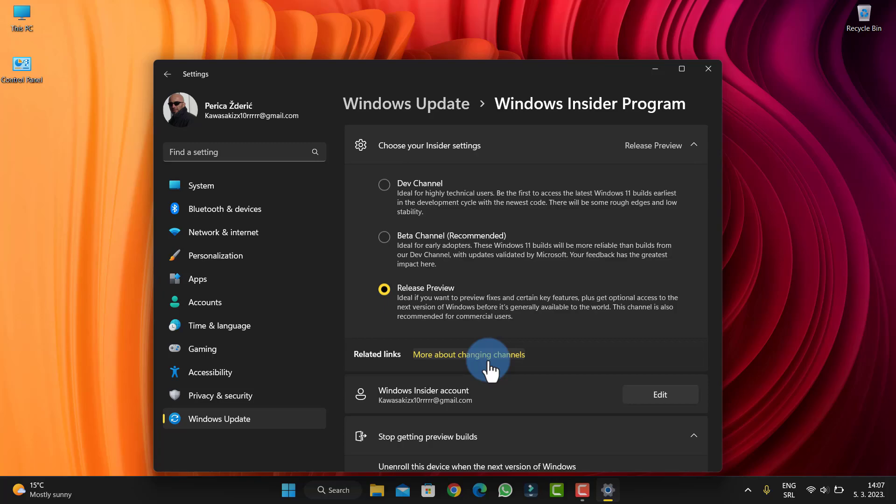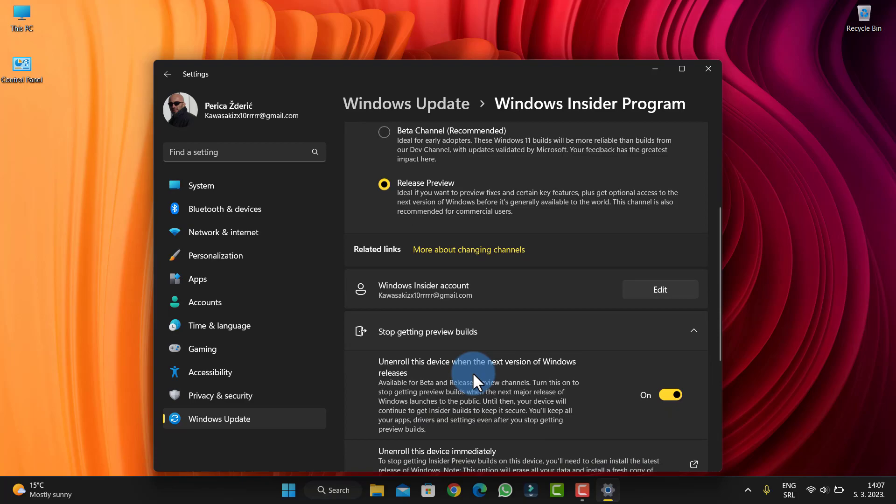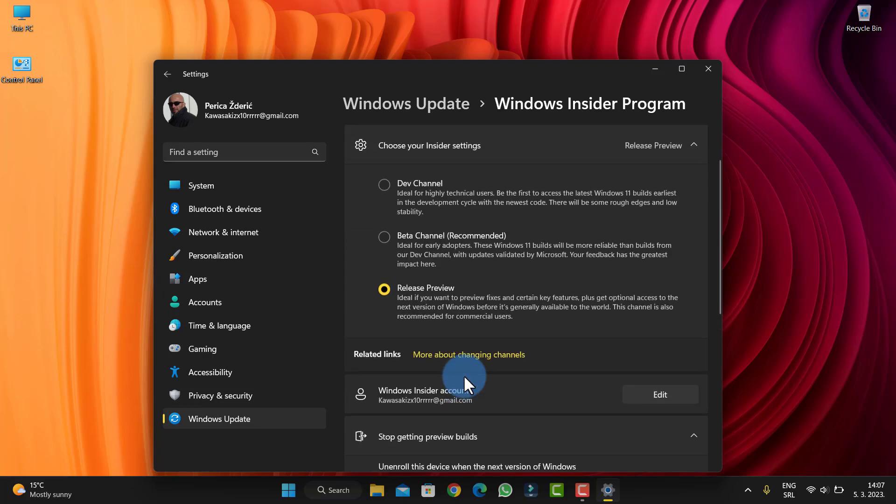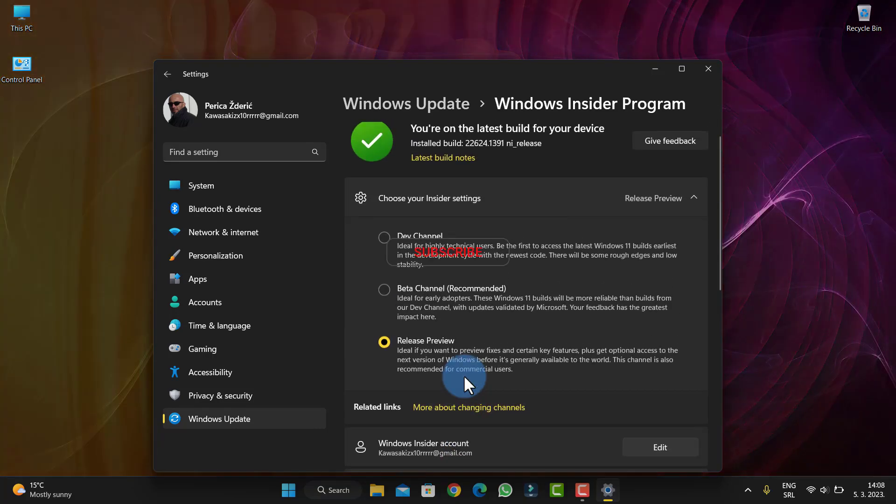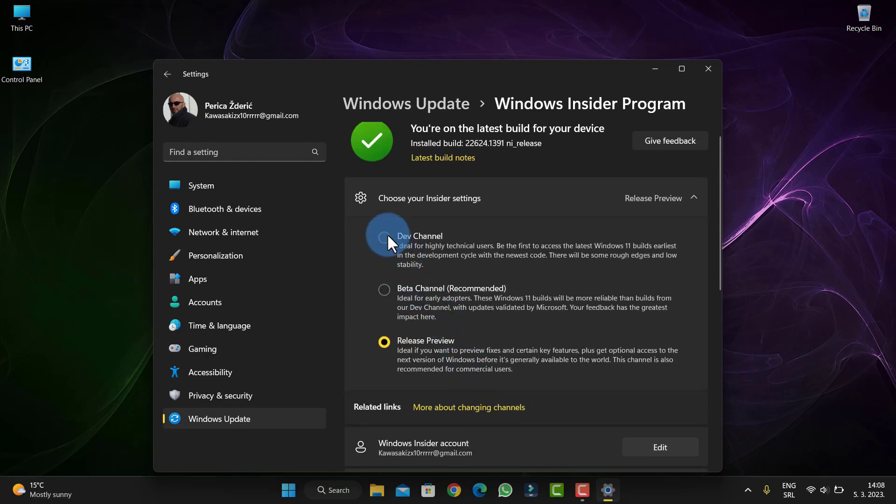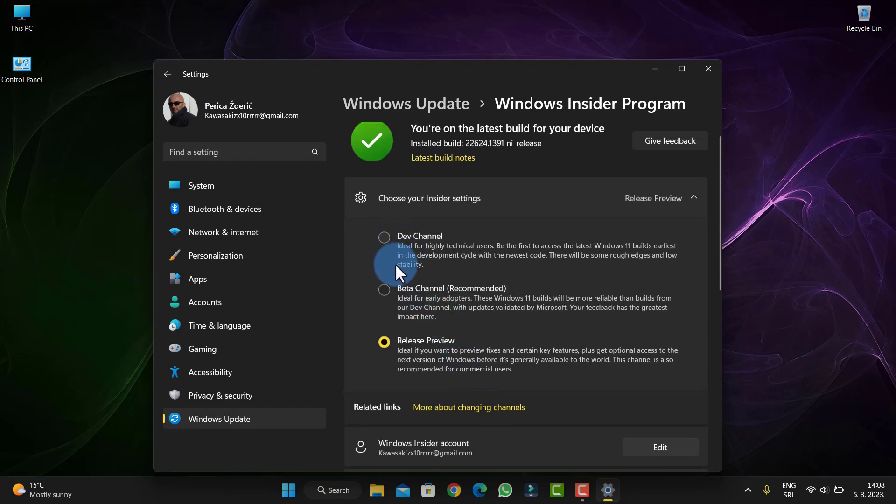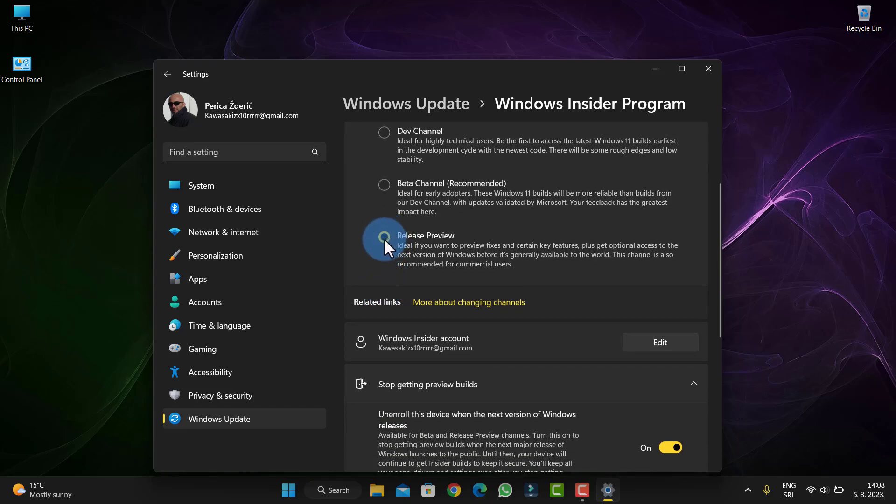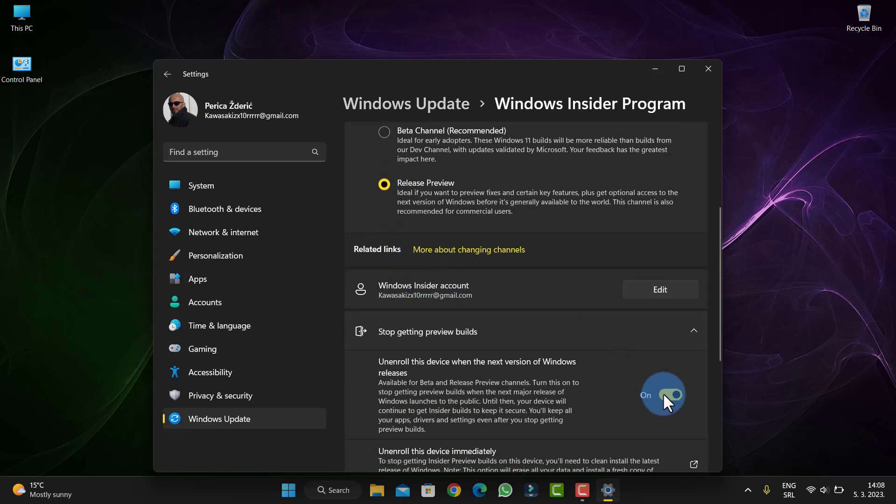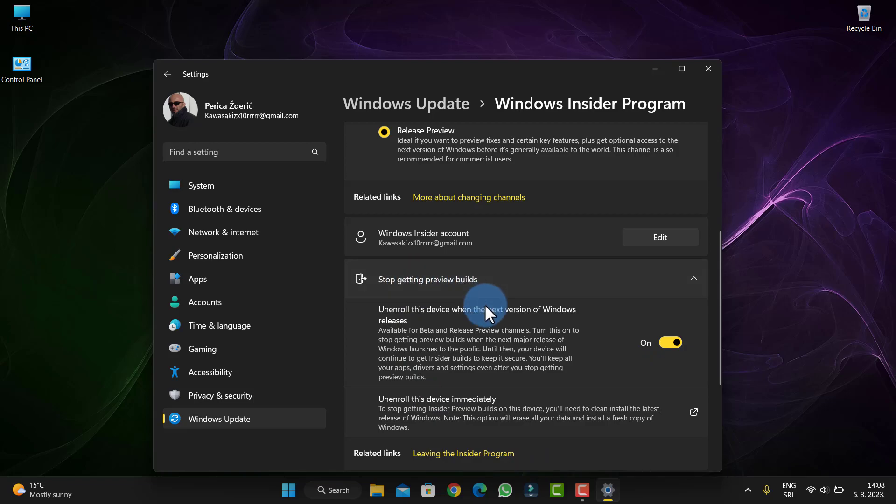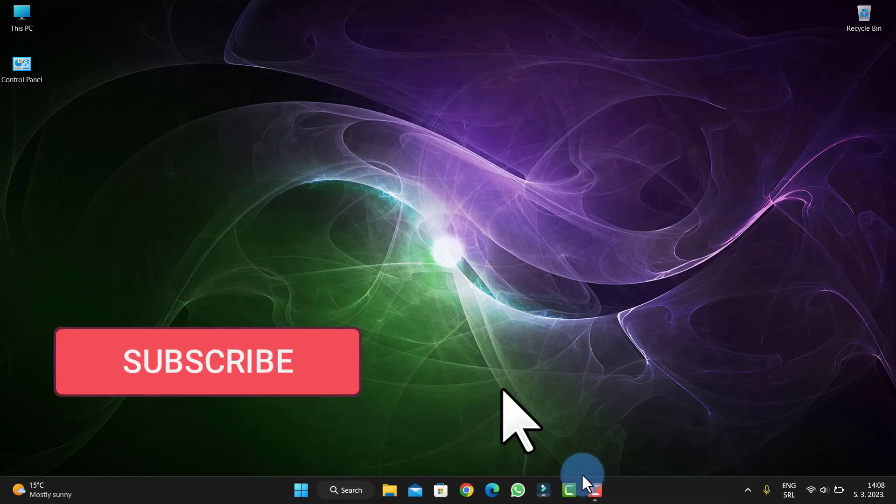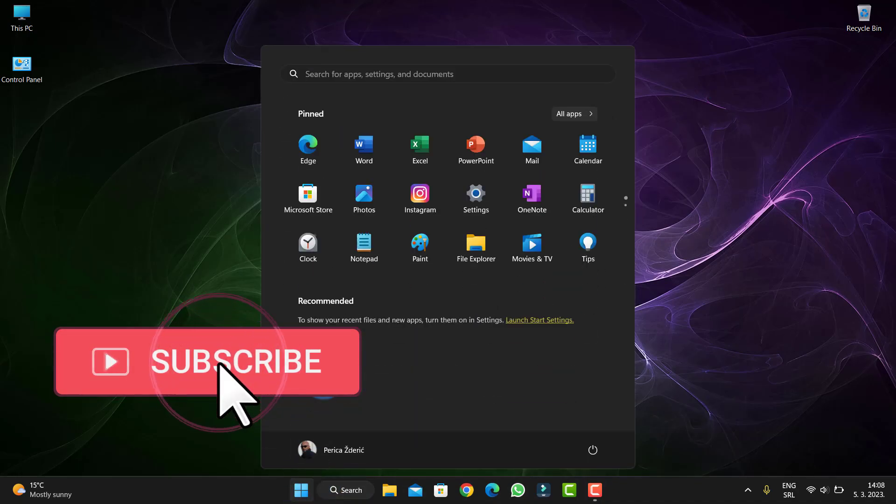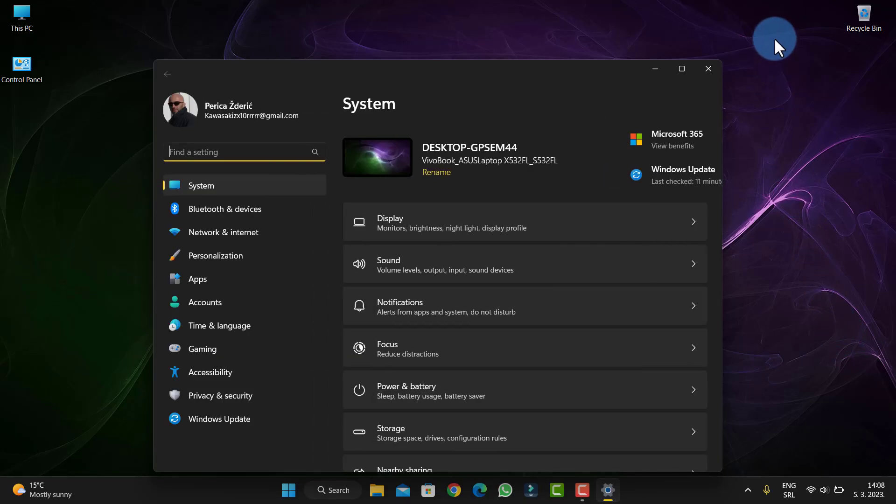I think maybe Tuesday or Thursday there will be an update for March, a major stable update. If you're on Beta, you must go out to Release Preview and check Stop Getting Preview Builds because you will only get that stable version. So guys, that will be all for now. Thank you for watching and bye.